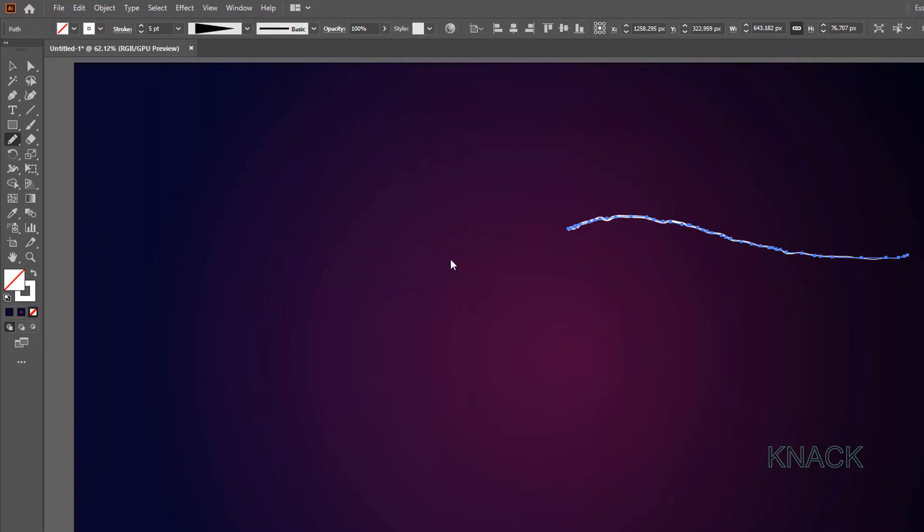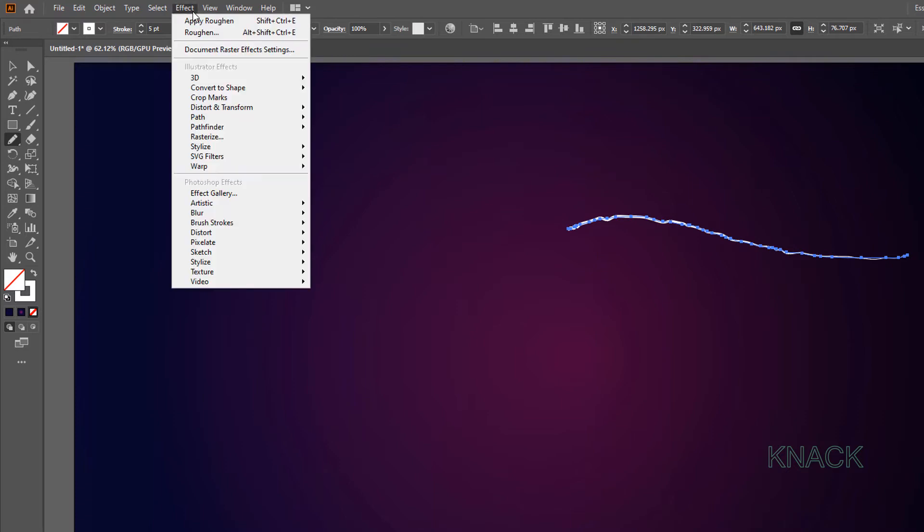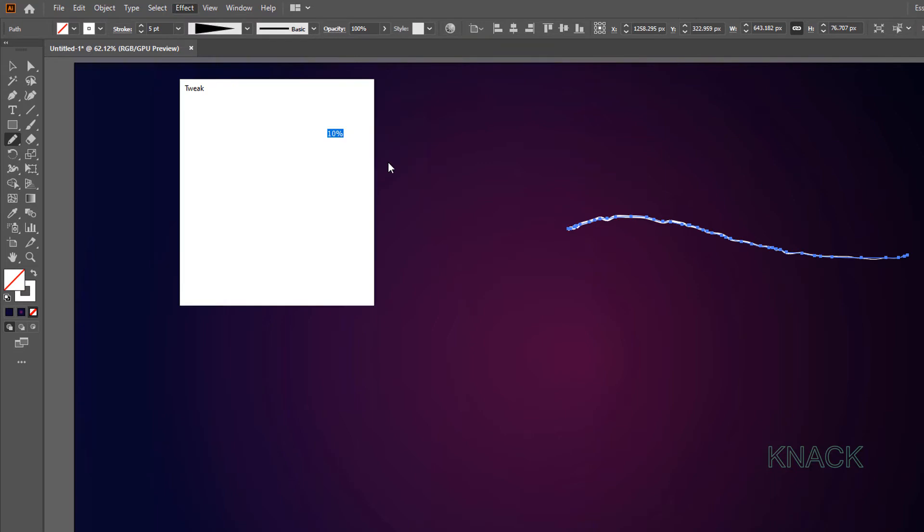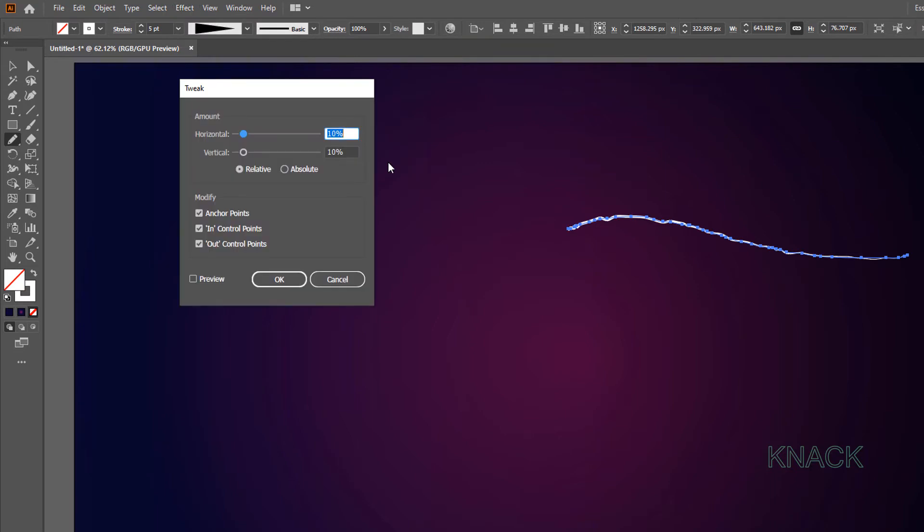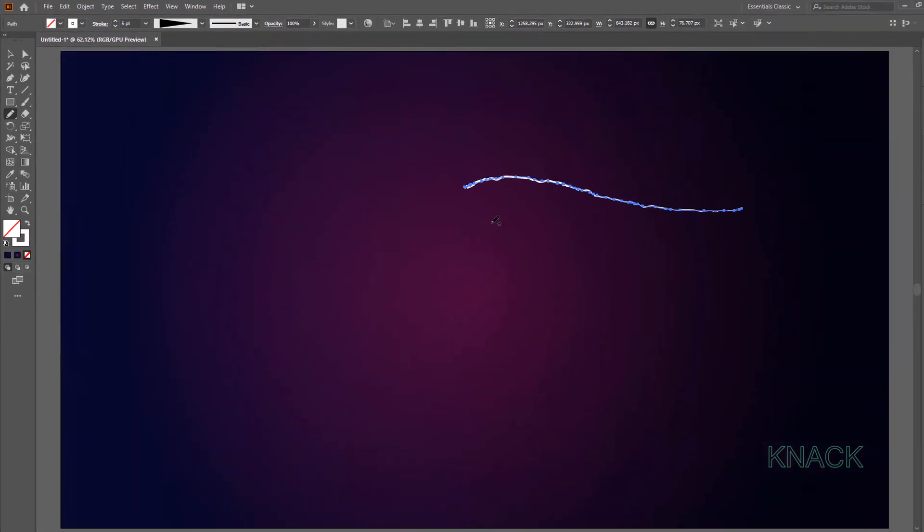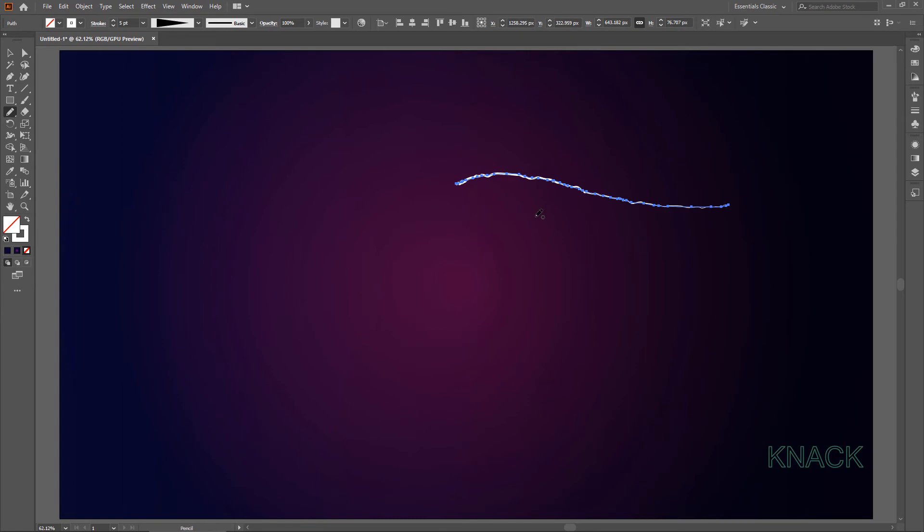This path is still under Selection. Come again to Effect menu. Distort and Transform. Select Tweak this time. Here enter 6% for Horizontal Value. 5% for Vertical. Select Absolute here. Now make sure that only this In Control Points is checked here. And press OK. Alright. Here our Main Lightning Strike has got ready.